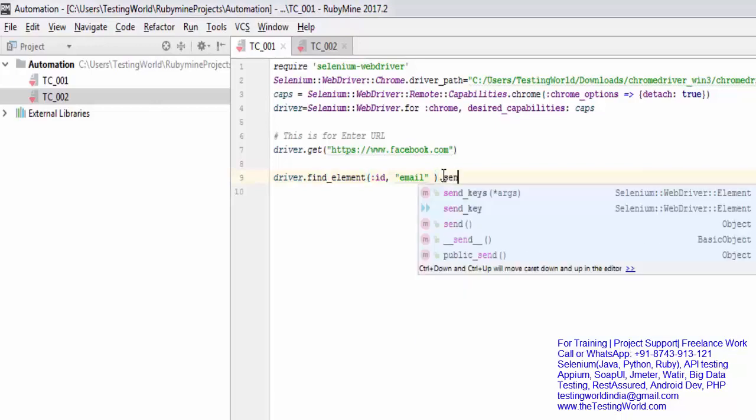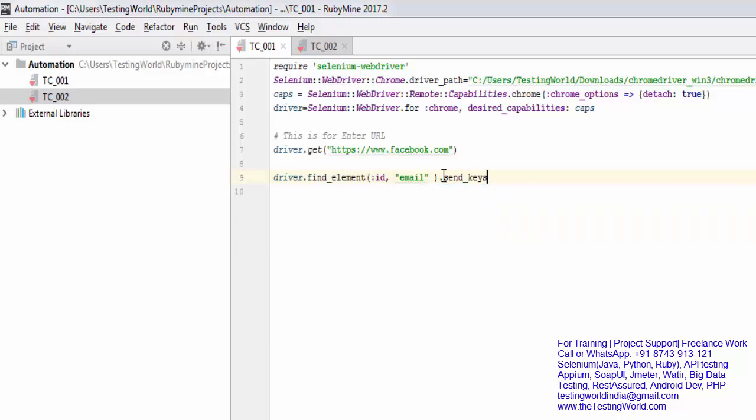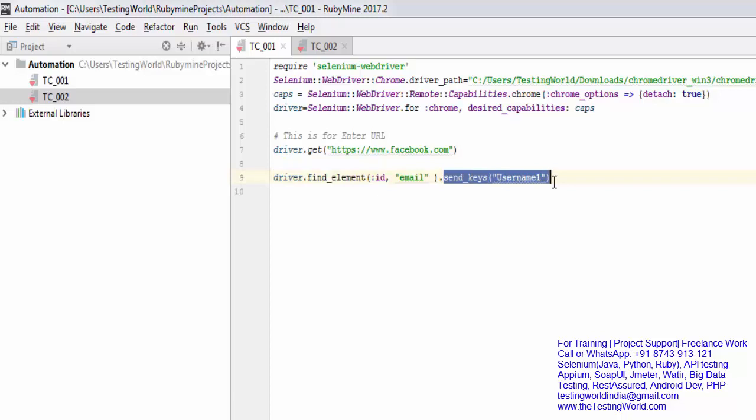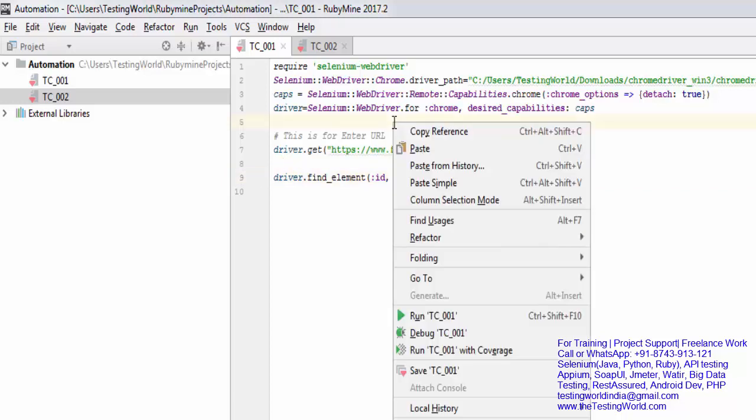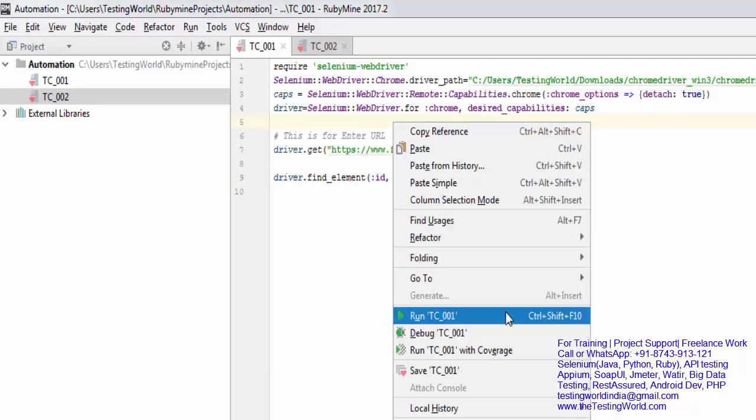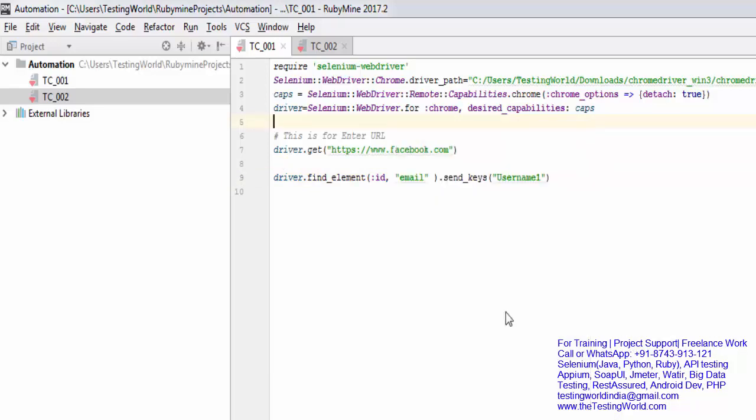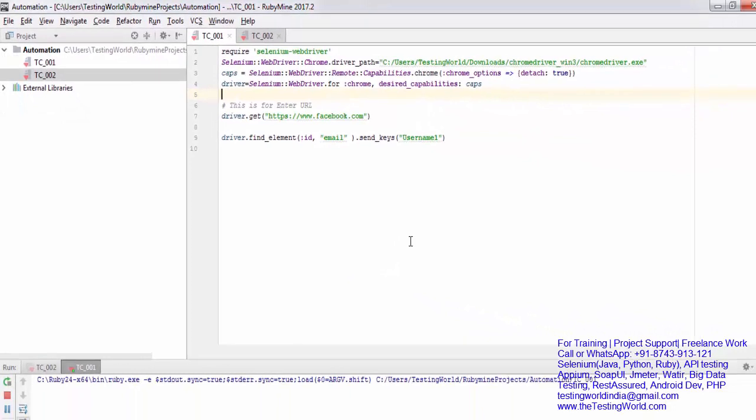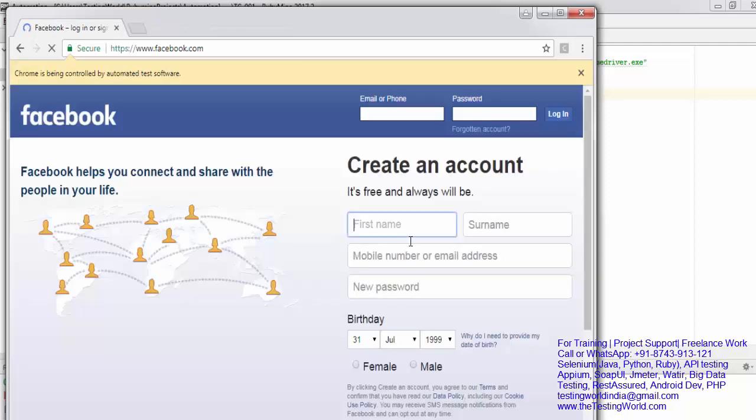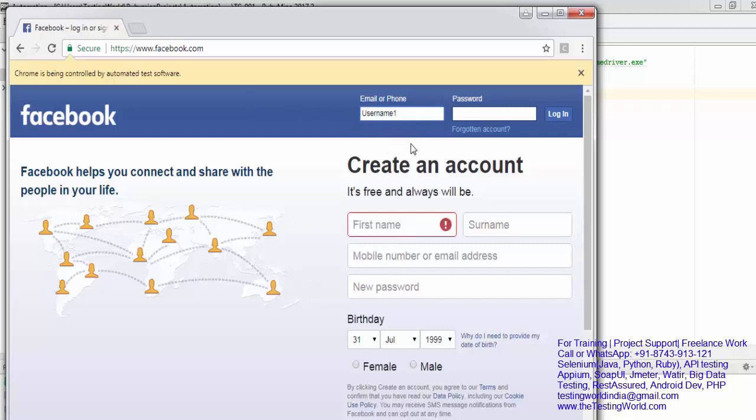Now after locating that element, what action you want to perform? I want to perform send_keys. What data do you want to send? I want to enter username1. Whatever your username, you can pass it here. I just want to execute this - right-click on this test case and run TC001. Now it should start browser and enter username. Here we have seen it started browser and entered username in the text box.